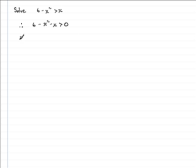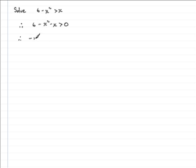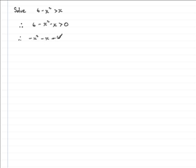Rearranging the terms to put it in a more conventional style, we'll start with minus x squared, then the minus x, then the plus 6, and that is greater than 0.